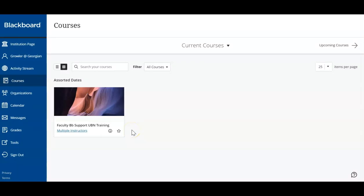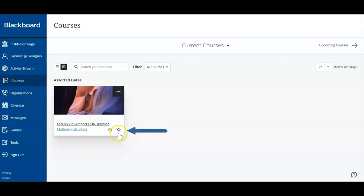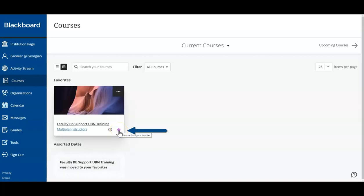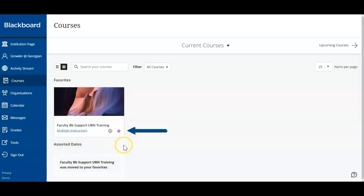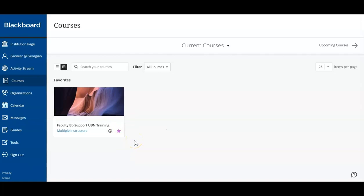If there are courses that you frequently access or need to focus on, you can choose to favorite this course, which will then show at the top of your course list. While this favorites tool can help you prioritize your courses, we recommend that you access each of your courses regularly to ensure you're not placing yourself at academic risk.